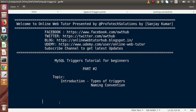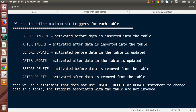Now let's discuss types of triggers. Basically there is no formal type classification, but triggers are differentiated on the basis of event activation time. By this differentiation, we have divided them into six types. We can define a maximum of six triggers for each table.